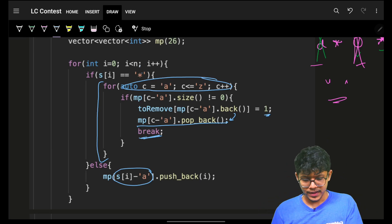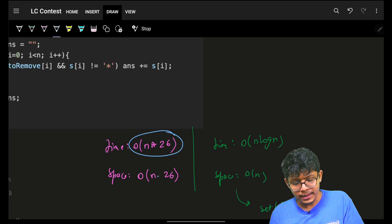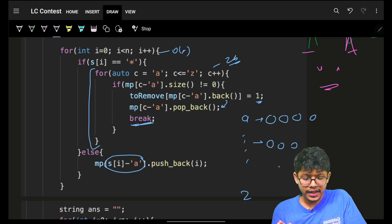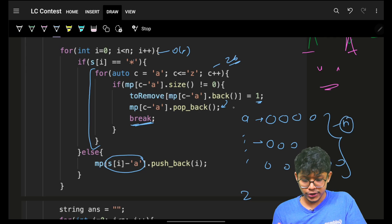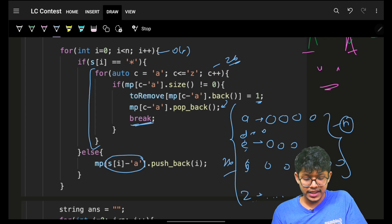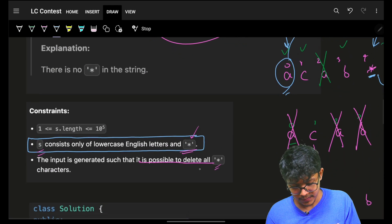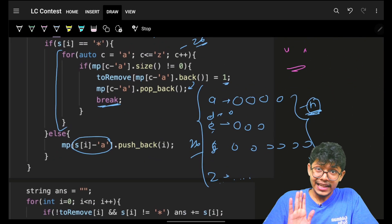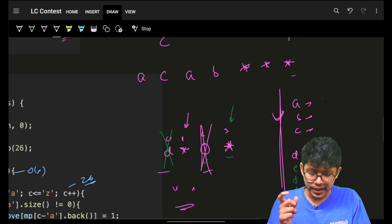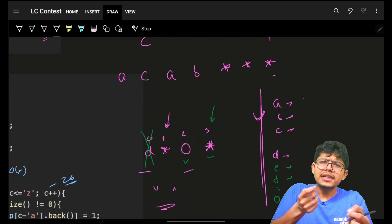Time is O(n × 26) and space is O(n + 26) — the 26 alphabet keys plus at most n total indexes stored across the vectors. This works completely fine. But there is a slight variation: another approach to solve it.